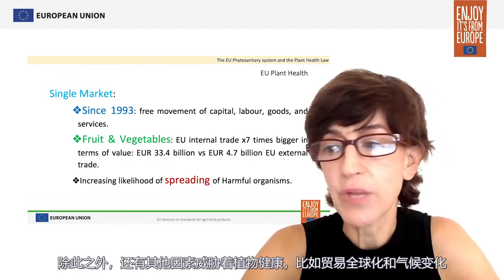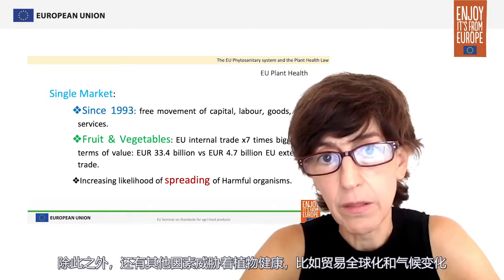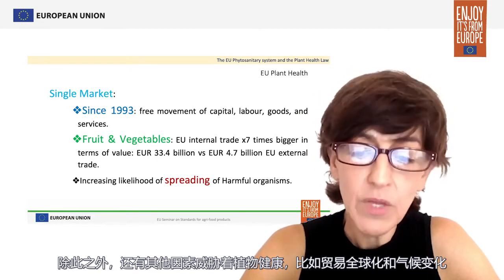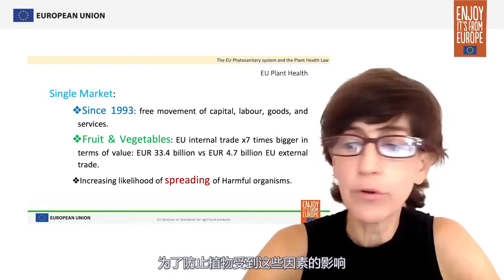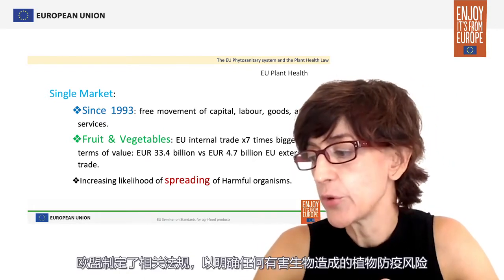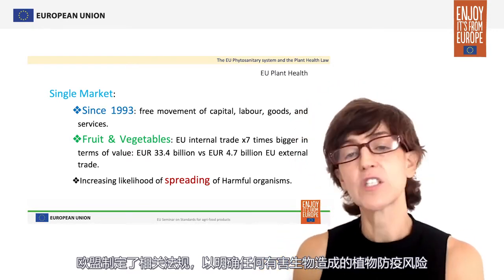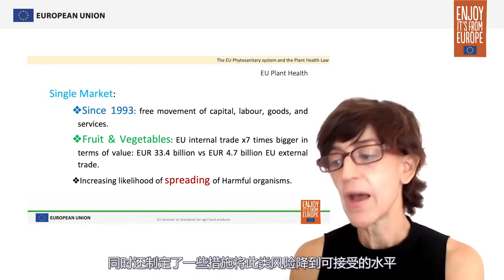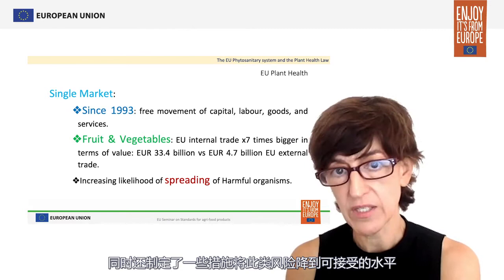In addition to this, there are also other threats to plant health, such as the globalization of trade and climate change. So, in order to fight all these threats, the European Union has established rules to determine the phytosanitary risks posed by any harmful organism, and has also set measures to reduce such risks to an acceptable level.